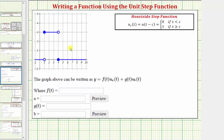We're asked to write an equation for the graph of the given function. We want to use the unit step function, also called the Heaviside step function, to write our equation. The unit step function is defined by u sub c of t, or u of the quantity t minus c, which equals zero if t is less than c, and equals one if t is greater than or equal to c.